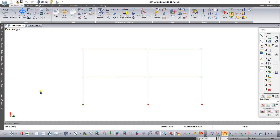Good day to everyone. In this video we will talk about design sections in bars. What is a design section? Lira Supper analyzes forces in conventional points of the bar. These points are called design sections.